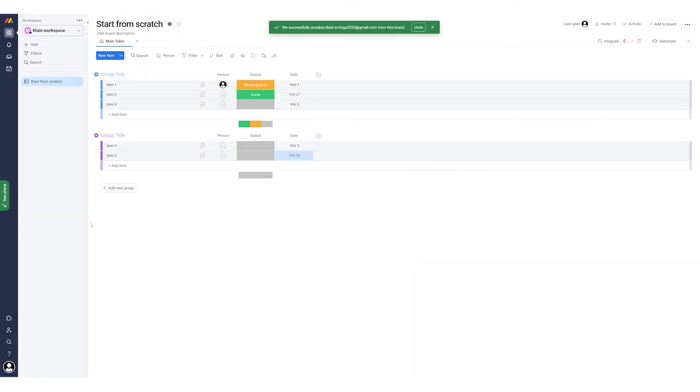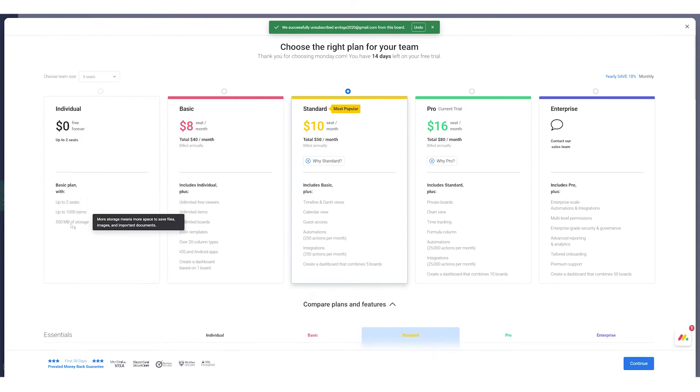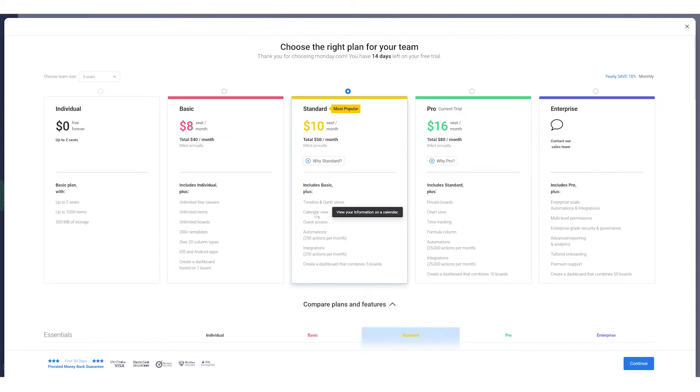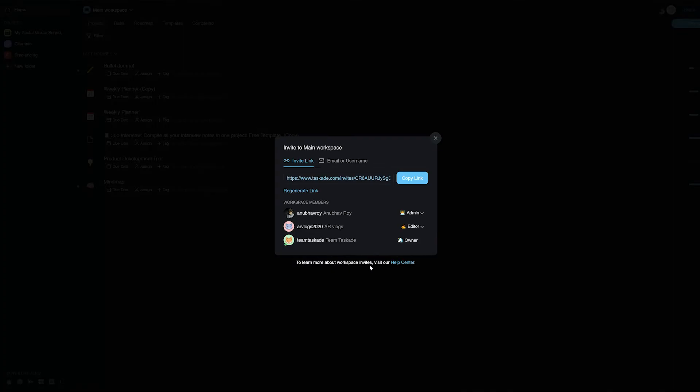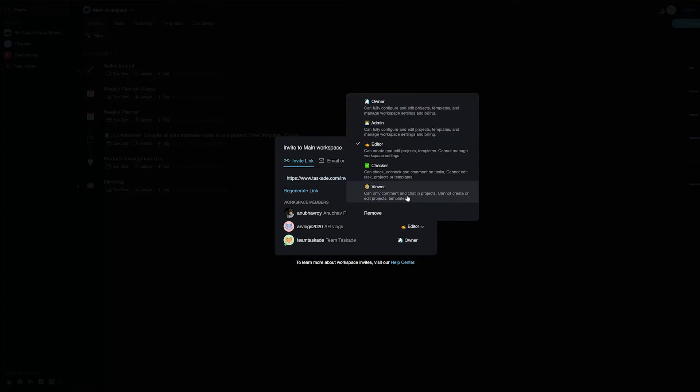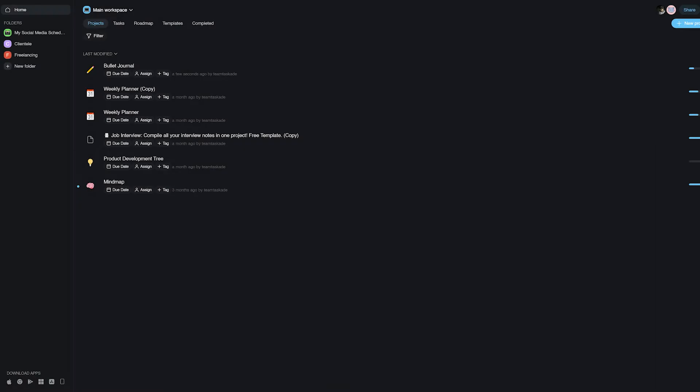If you're using Monday with your team, the free plan only allows a maximum of two more users, exceeding which you'll have to go for the paid plans. The free plan also does not give you access to the calendar with which you can track tasks and dates. Taskade, on the other hand, has no limit of any kind on the number of users in the free plan, and you can also access the My Calendar section to view all your tasks at the same place without paying any extra money.